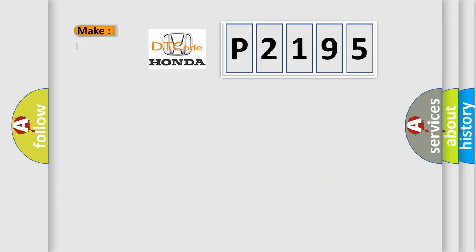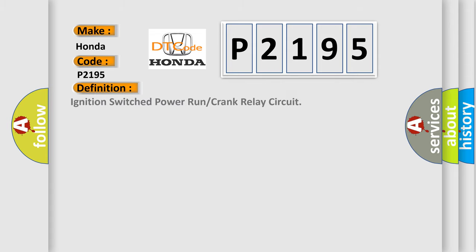So, what does the diagnostic trouble code P2195 interpret specifically for Honda car manufacturers? The basic definition is: ignition switch power run or crank relay circuit.